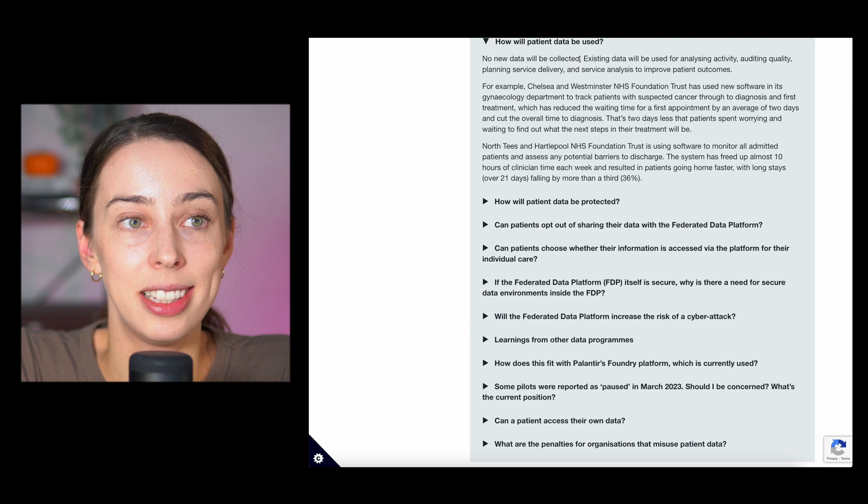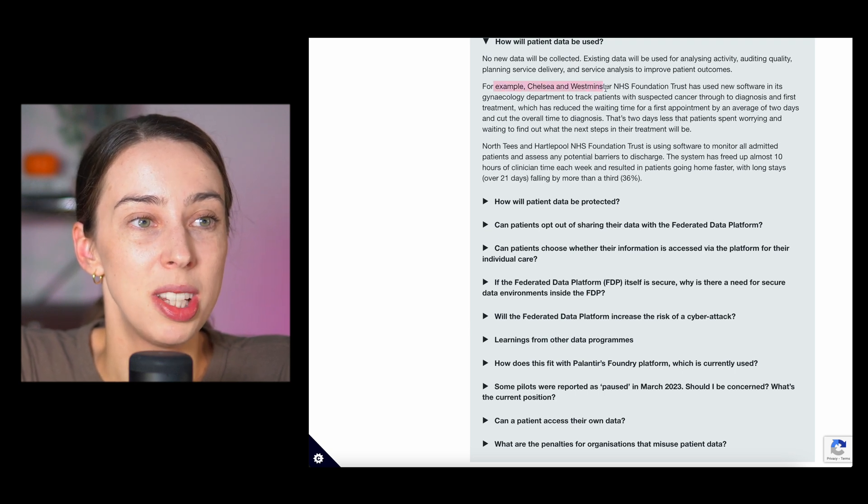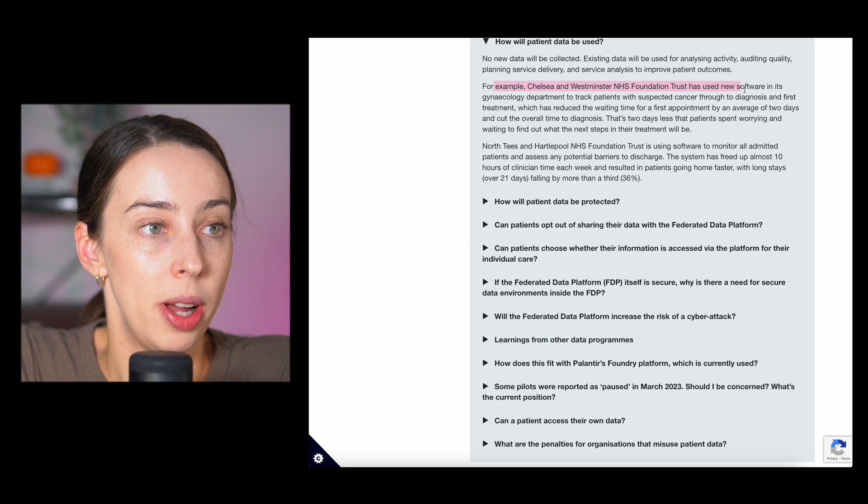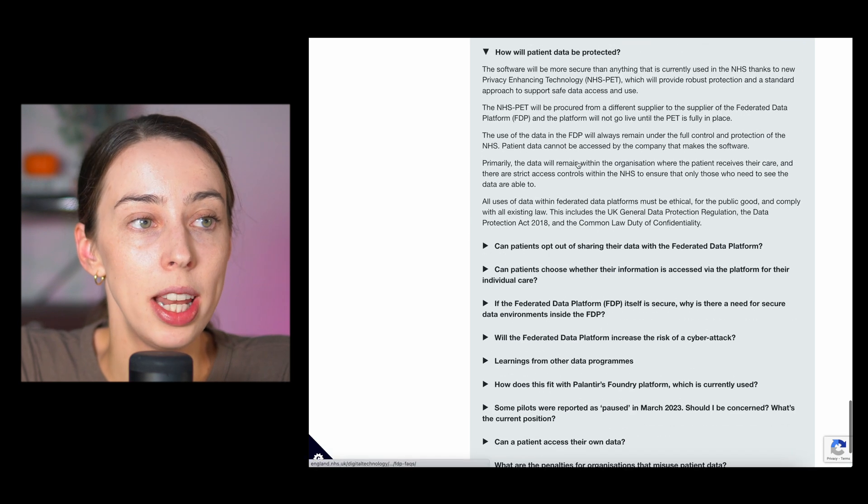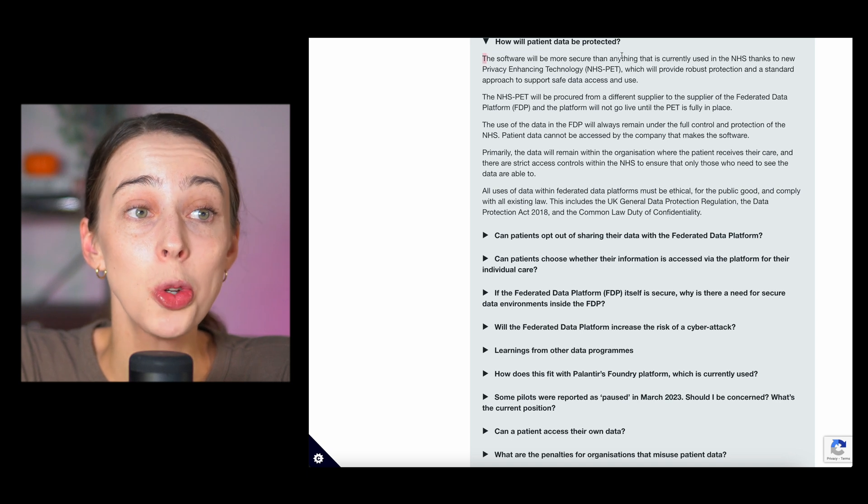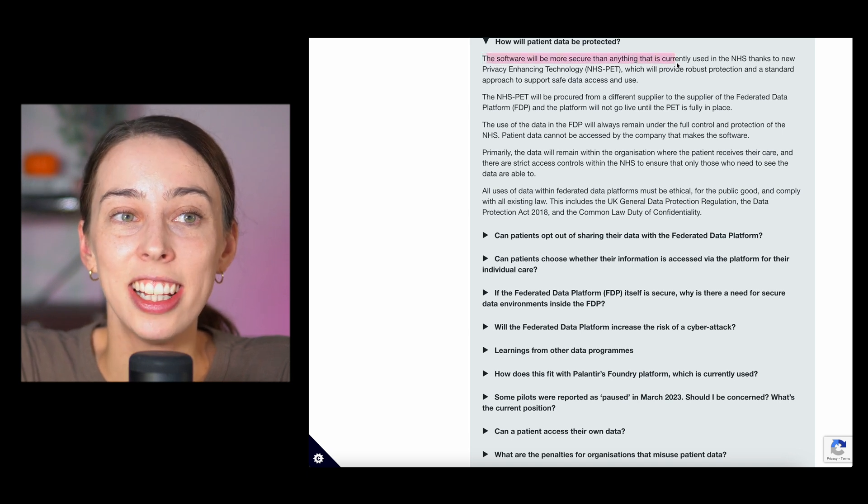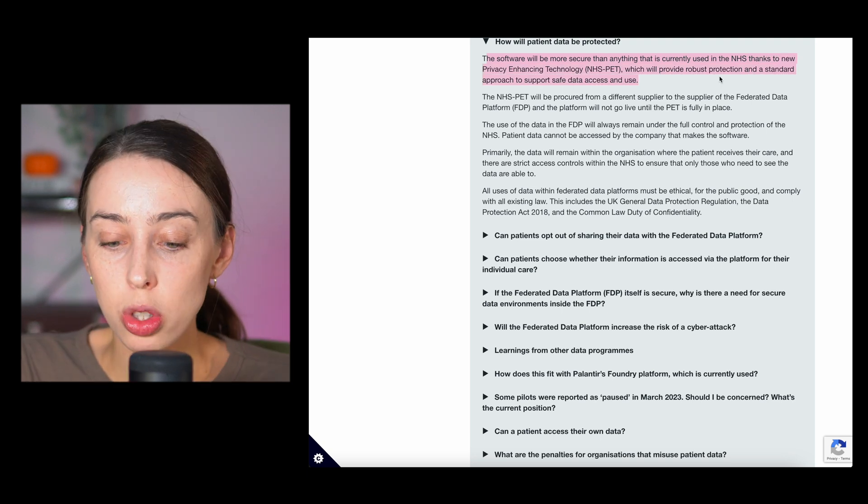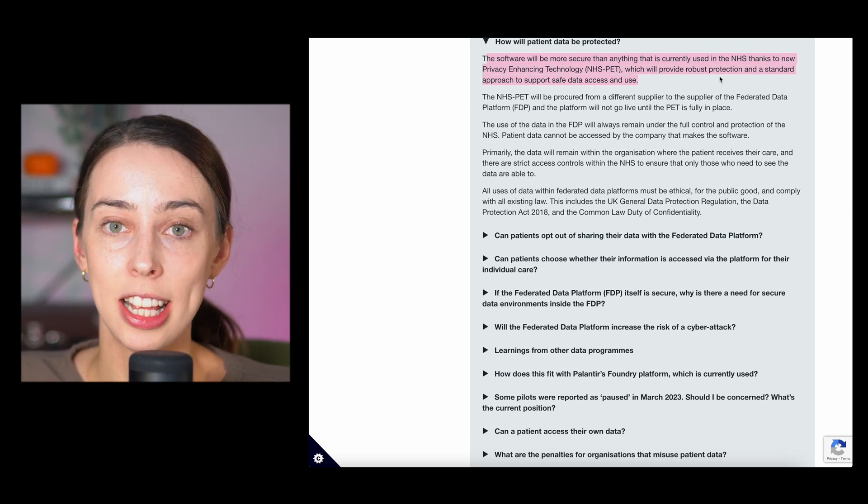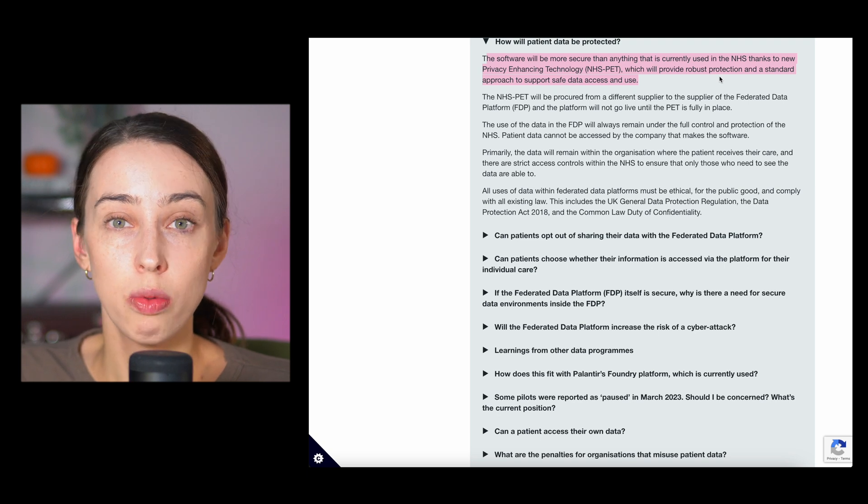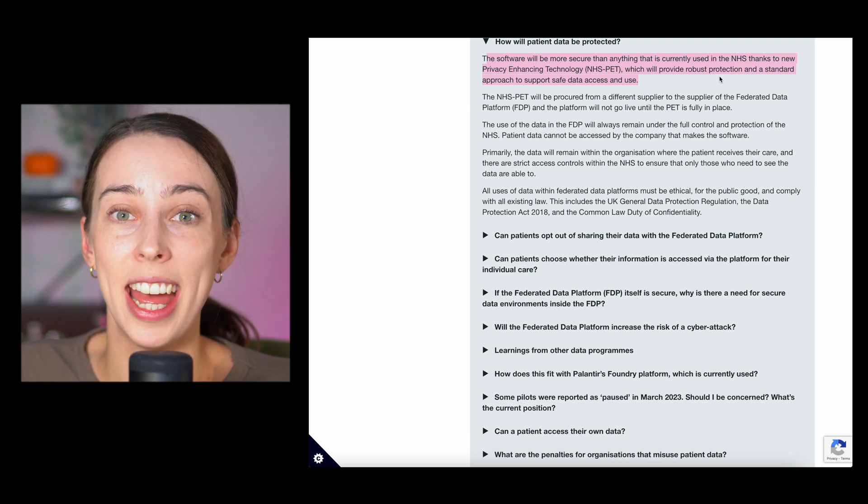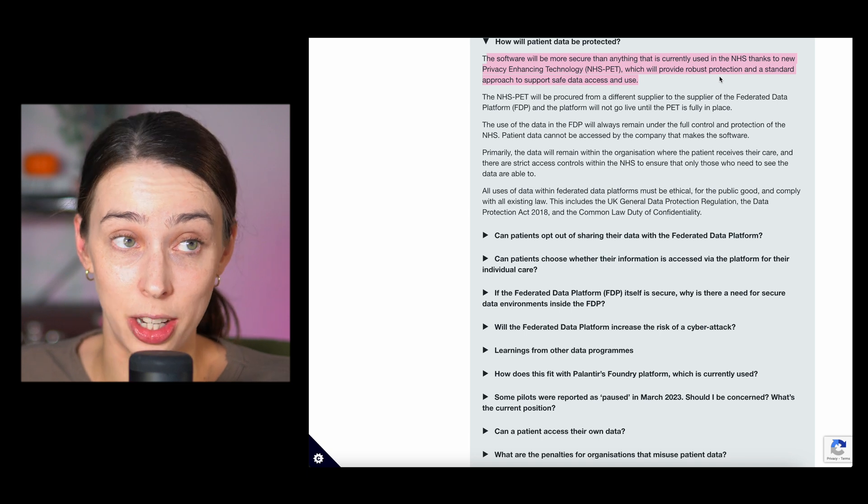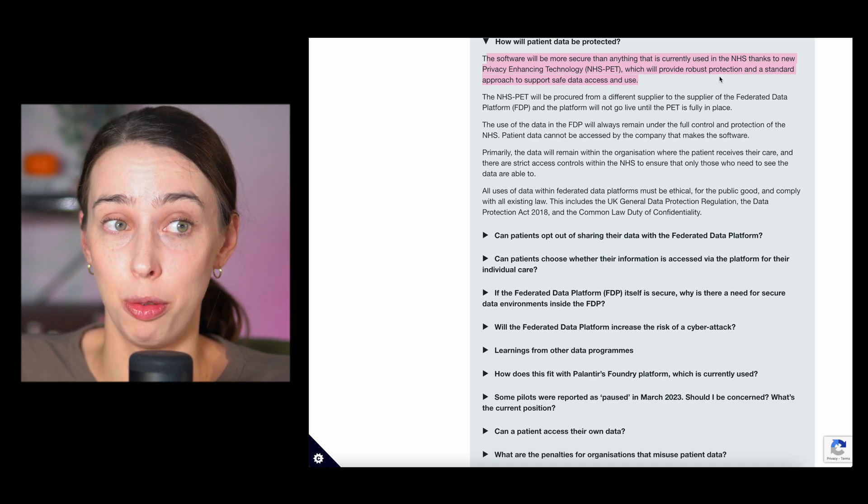How will patient data be used? This is the concern. No new data collected. Existing data only. How will it be protected? The software will be more secure than anything that is currently used in the NHS. So people's concern with their data not being secure after this happens doesn't really make sense because the NHS themselves, who should care about your data more than anyone in this deal, has said it will be more secure than what they've had before.